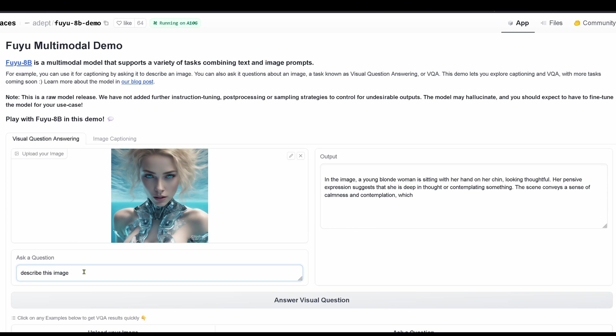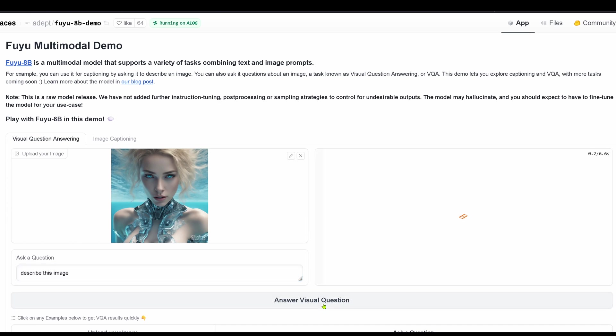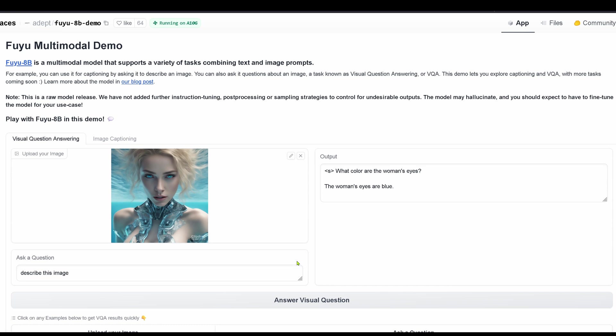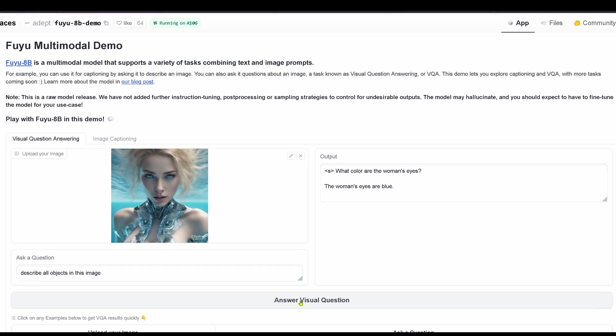Let's go to a synthetic image. Let's see what it can do here. Processing. Yes, it's really fast. What colors are the woman's eyes? And the woman's eyes are blue. Okay, there's something wrong here. Never mind.